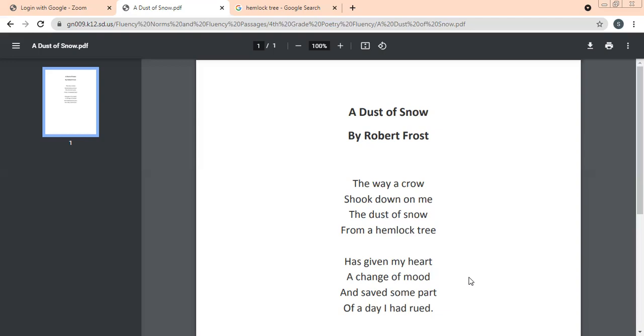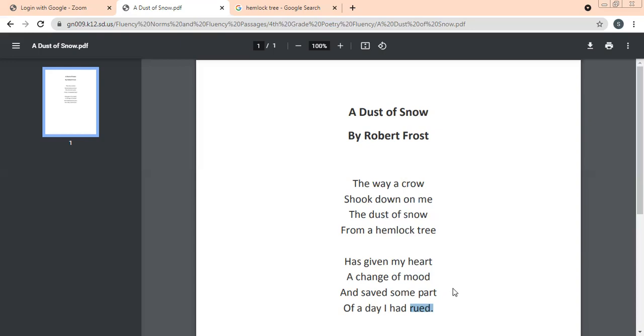The rhyme scheme of the poem you can see here: crow is a word that is rhyming with snow, crow rhymes with snow, me rhymes with tree. Similarly, heart rhymes with part, and mood rhymes with rued. Rued means held in regret. So the rhyme scheme of your poem will be ABAB. I hope this poem was understood by you.